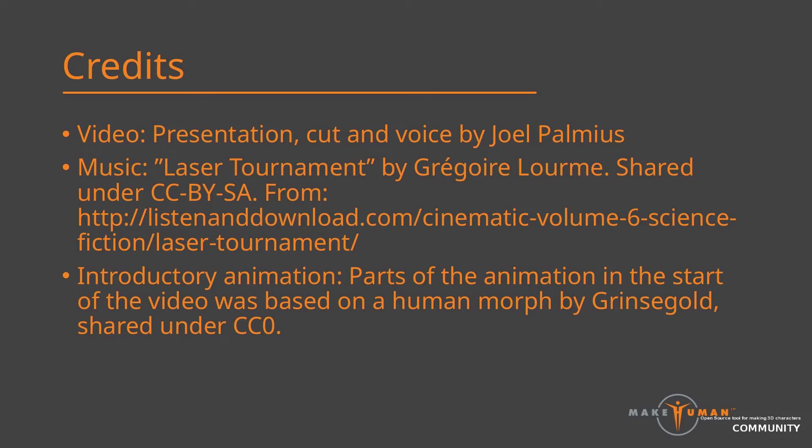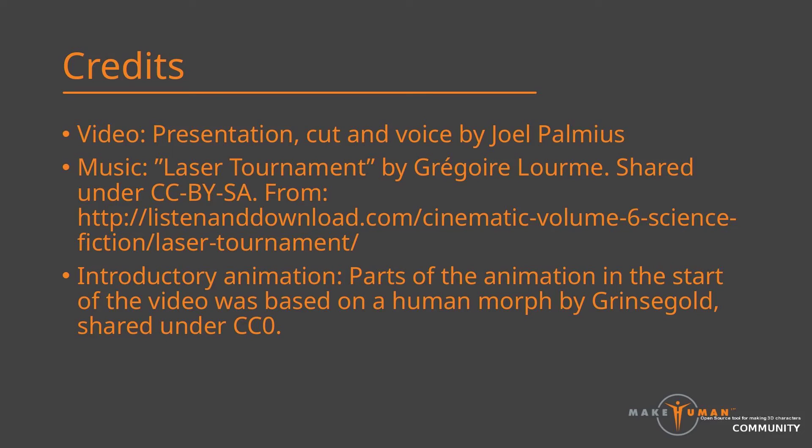That was it for today's tutorial. If you view this tutorial at the date when it was released, please note that some adjustments were made to MPFB2 very recently. In order to follow the tutorial, make sure that you have the latest version of MPFB2. Anyway, thank you for watching, and happy modeling!